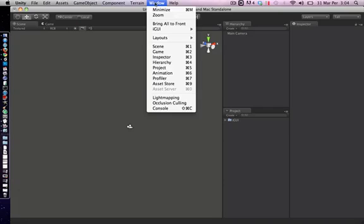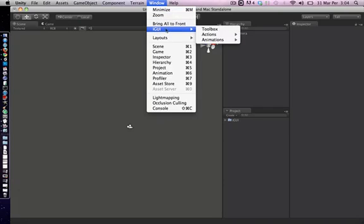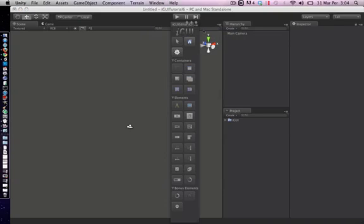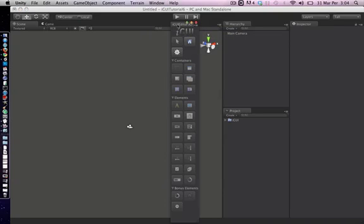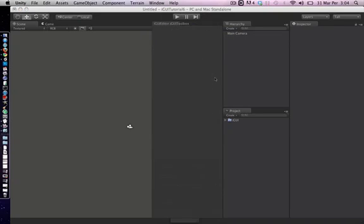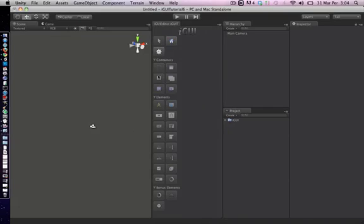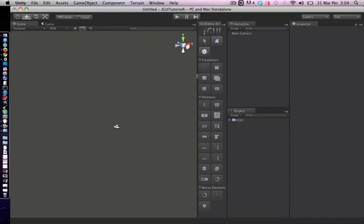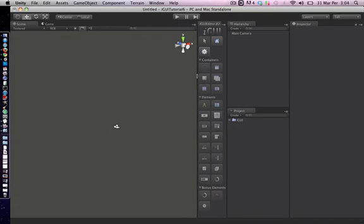You can access the toolbox from Window, iGUI Toolbox. Now I'm placing it.